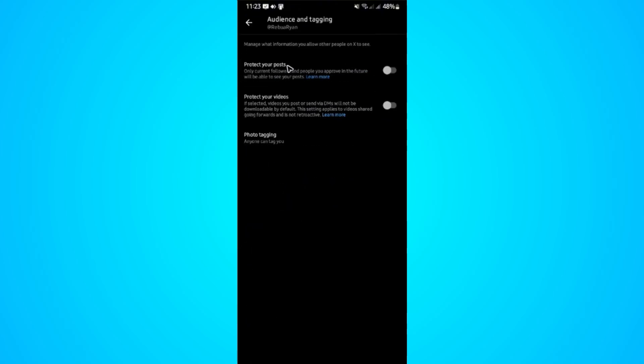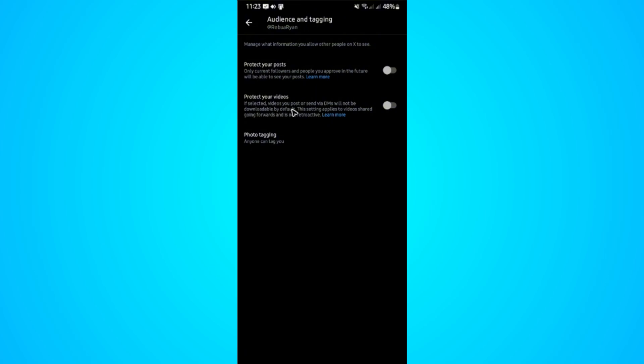Tap on the setting. And here as you can see, we have protect your posts and protect your videos. Protect your post says only current followers and people you approve in the future will be able to see your post. If you turn this slider on that will happen. Protect your videos: if selected, videos you post or sent via DMs will not be downloadable by default. This setting applies to video shared going forward. That is not retroactive.